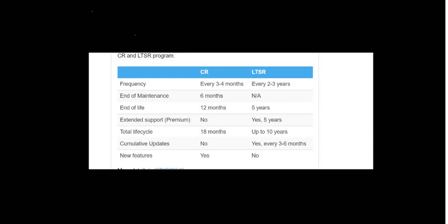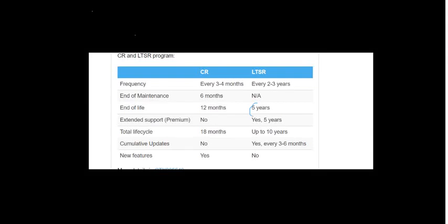These kinds of customers would look for LTSR, which is long-term service release. When they go for long-term service release, they get five years time. As you can see here, end of life is five years.